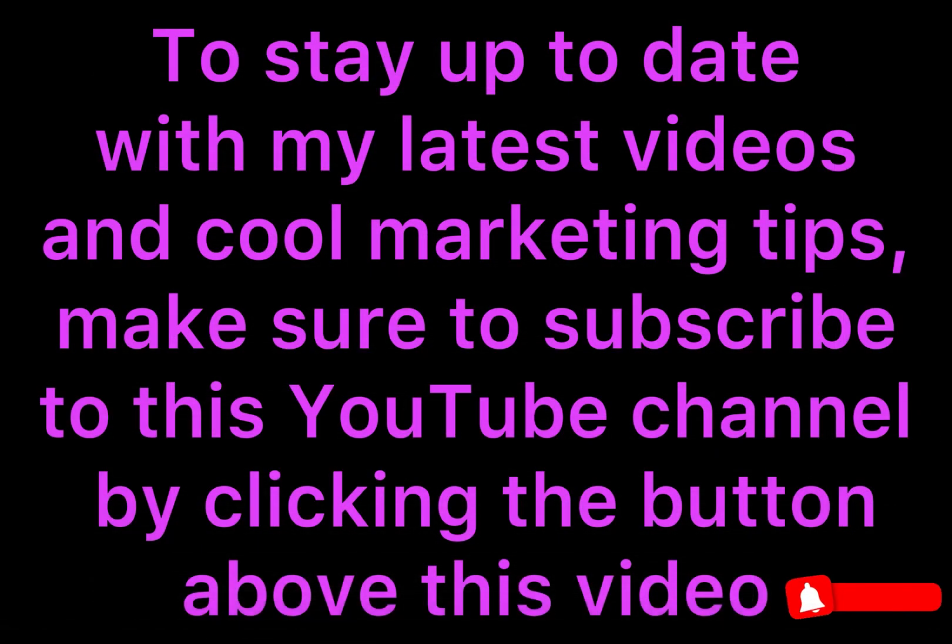If you like this video, make sure to like it and subscribe to this YouTube channel.